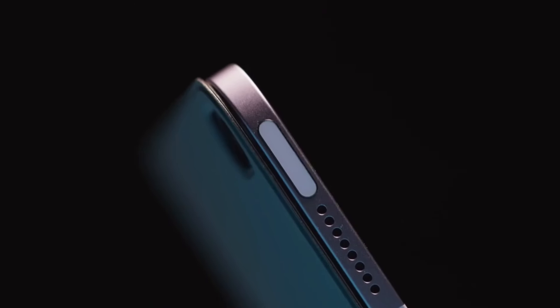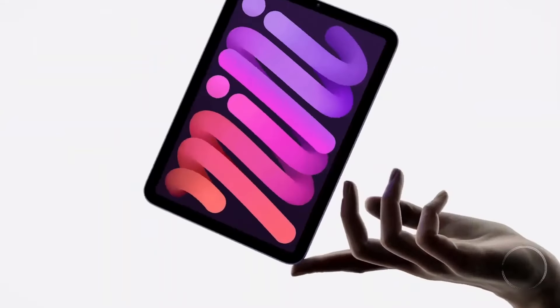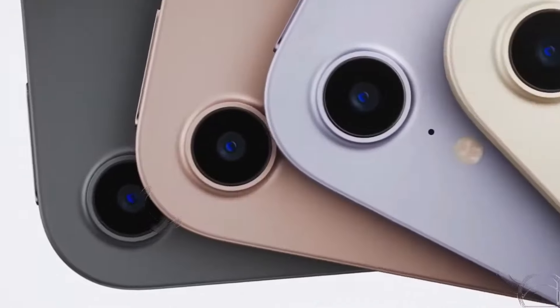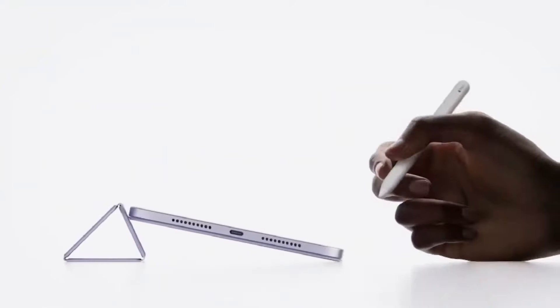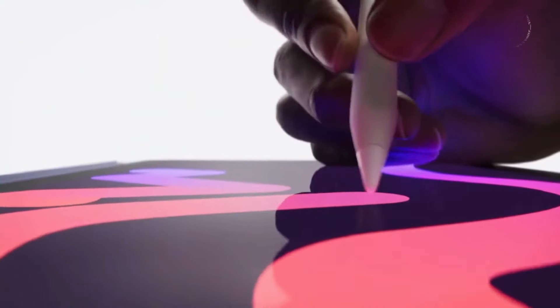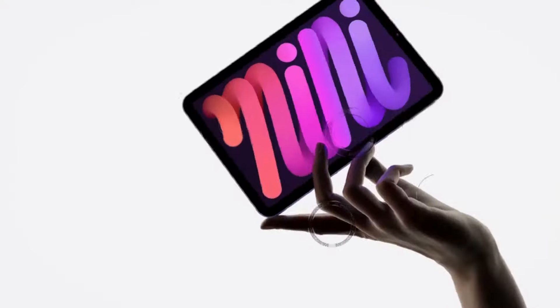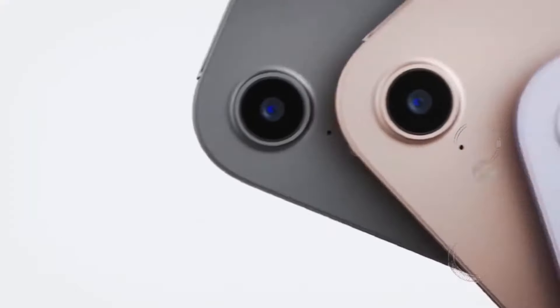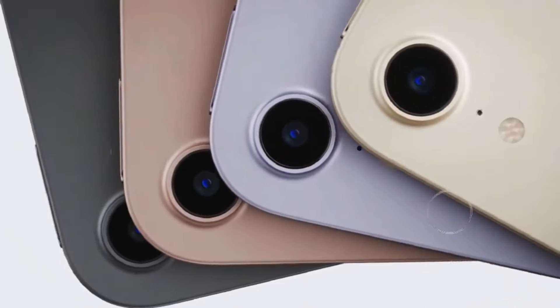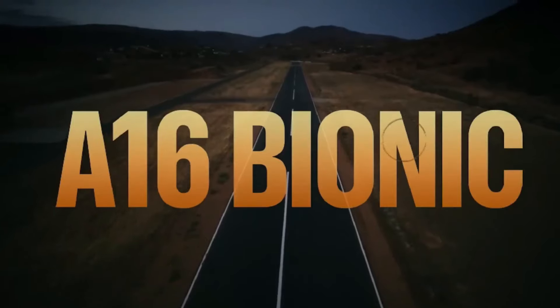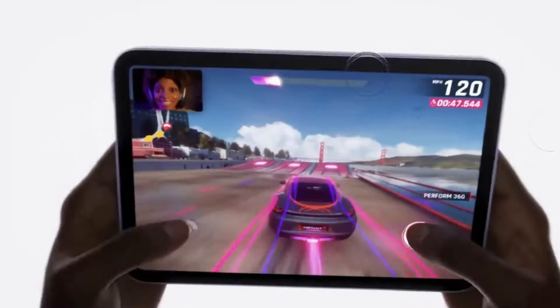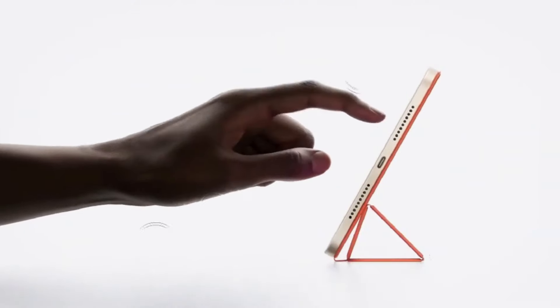Apple has also upgraded the camera system on the M4 iPad Pro with enhancements to the primary camera and the introduction of an adaptive true-tone flash. Additionally, storage options have been doubled, with the base model starting at 256 gigabytes, providing ample space for your files and apps.